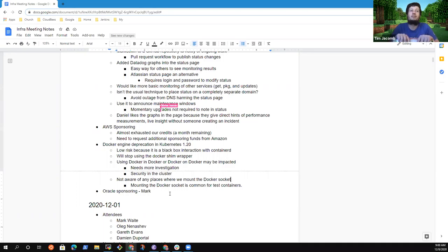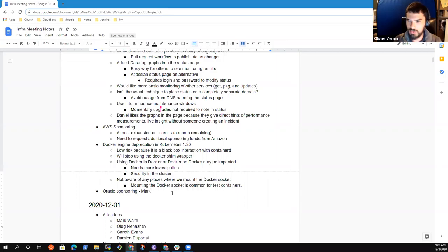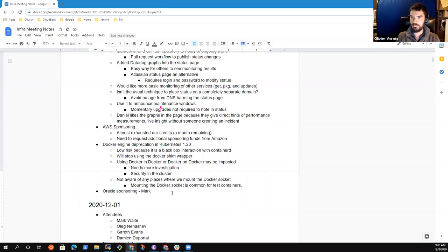I just proposed to stay focused because we are almost running late. So we are, I mean, we are running late now. So what I propose is to quickly cover the last topic, which is about sponsoring by Oracle. Mark, do you have some inputs here?